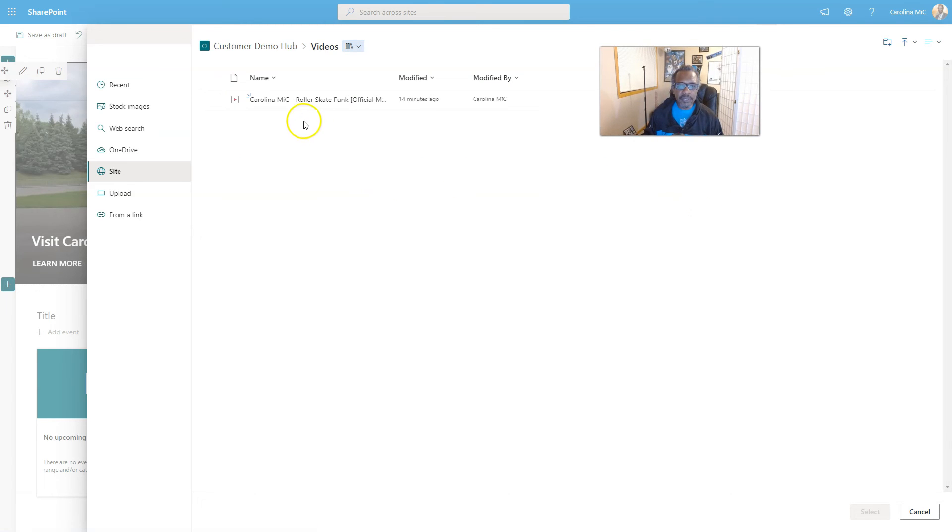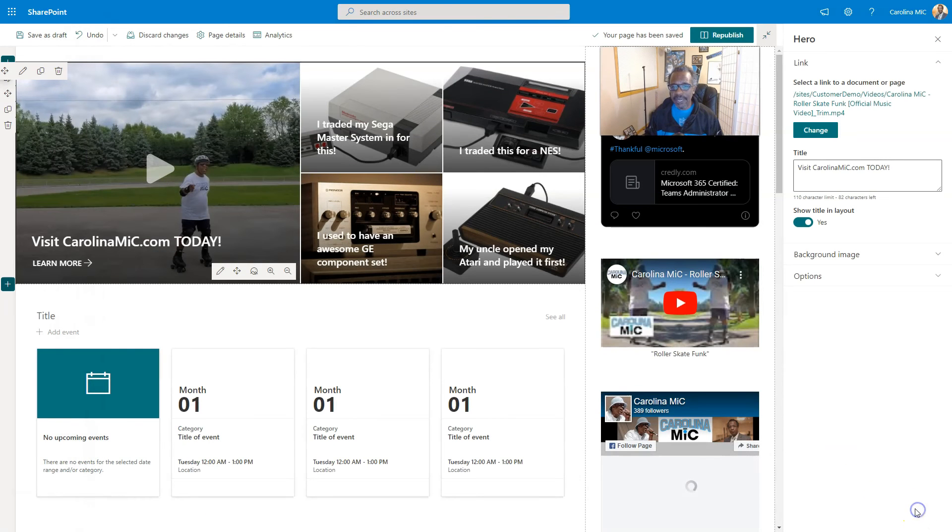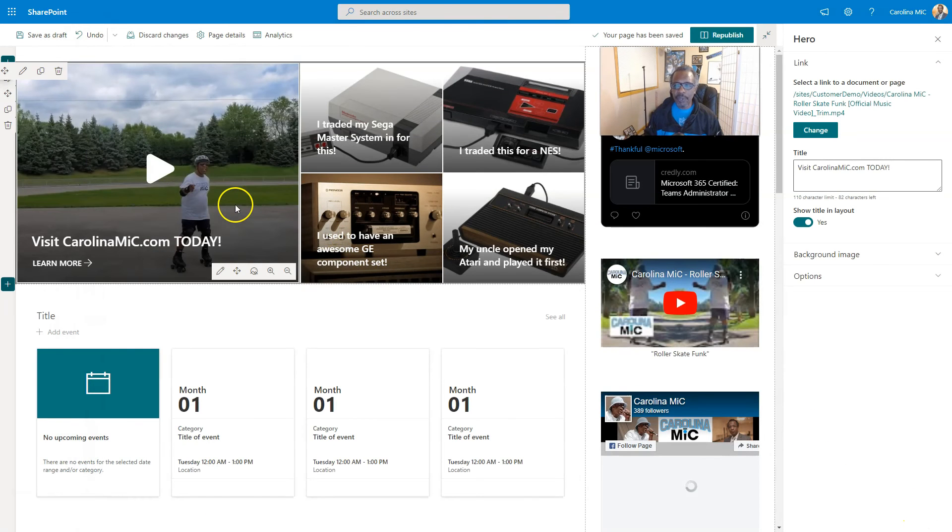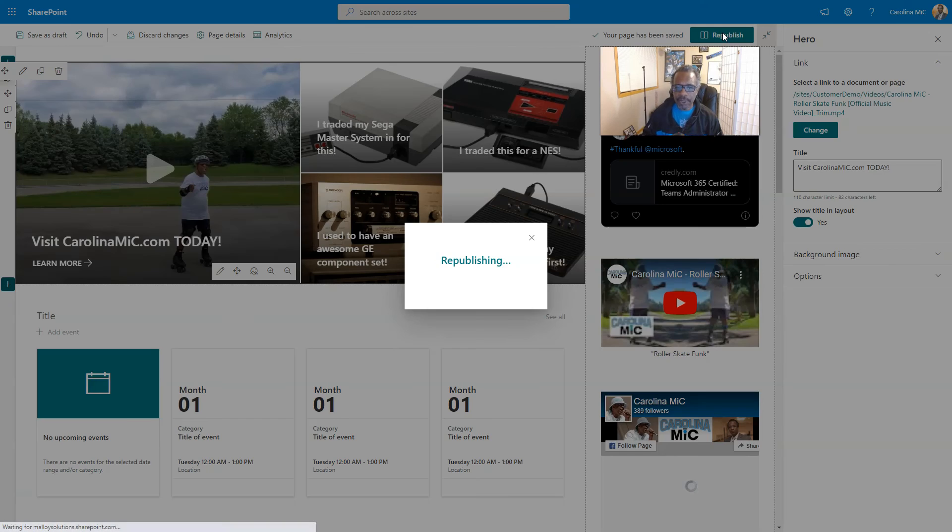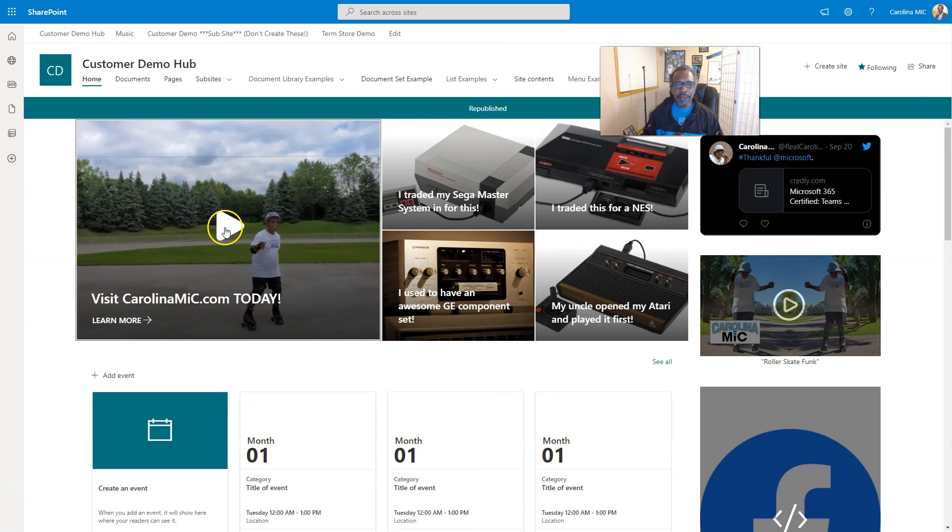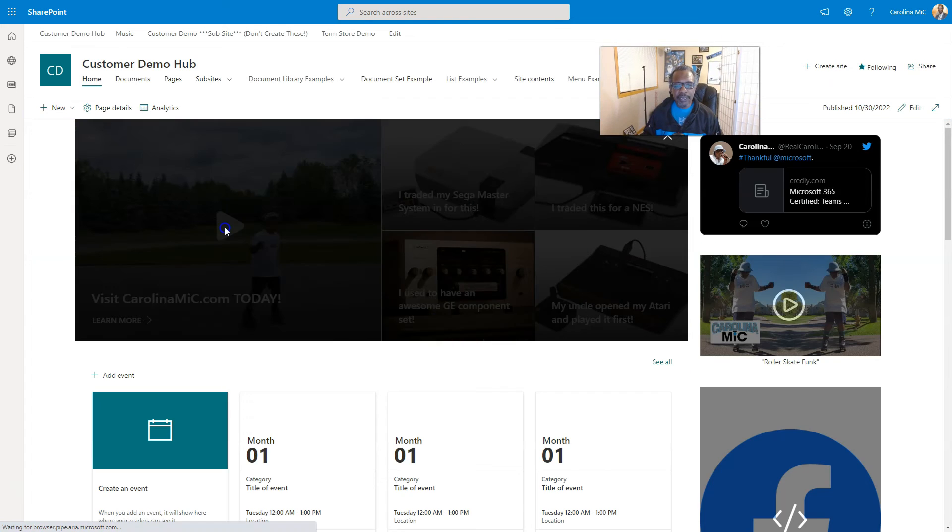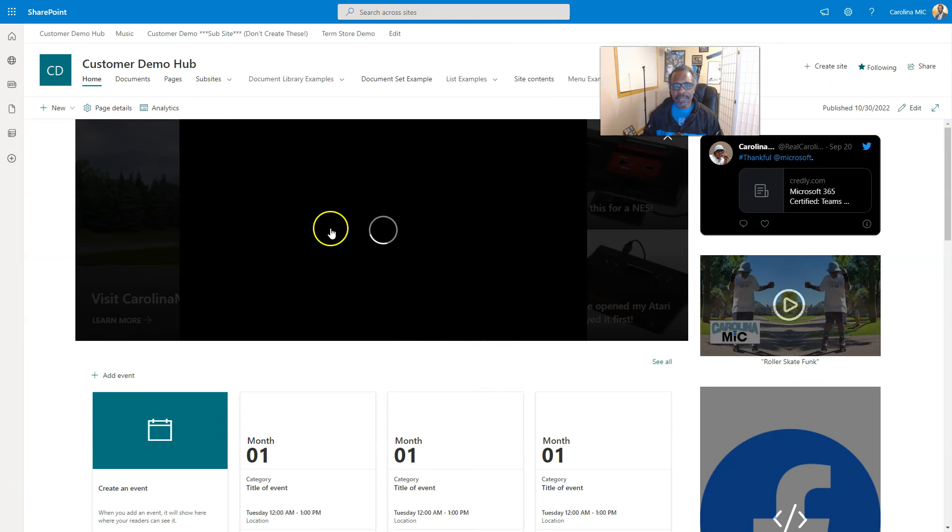There we go, so we open the videos library, we find the file, and we select. There we go. Now we go ahead and see how that plays out. We're gonna republish.